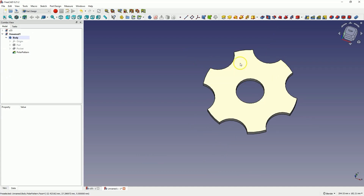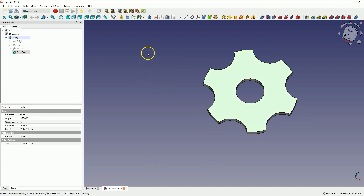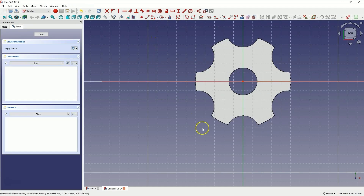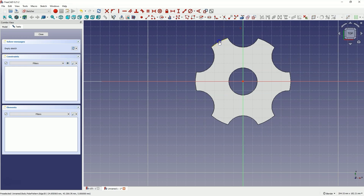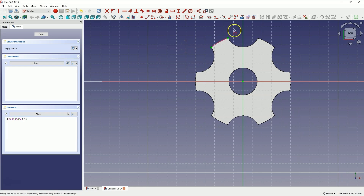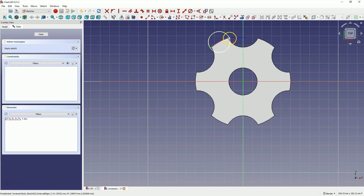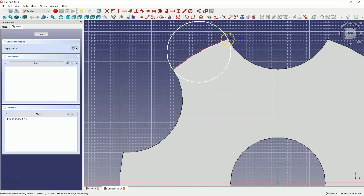Now let's create another sketch. Create a sketch on this face — select this face and click Create Sketch. Now select the Create External Geometry command and select this geometry. A reference geometry based on this edge of the model has been created, and we can use this geometry in the sketch. Now select the circle drawing tool and place the center of the circle on this line. When this line is highlighted, click the left mouse button, and place the other point of the circle at one of these points — for example, at this point. When this point is highlighted, click here.